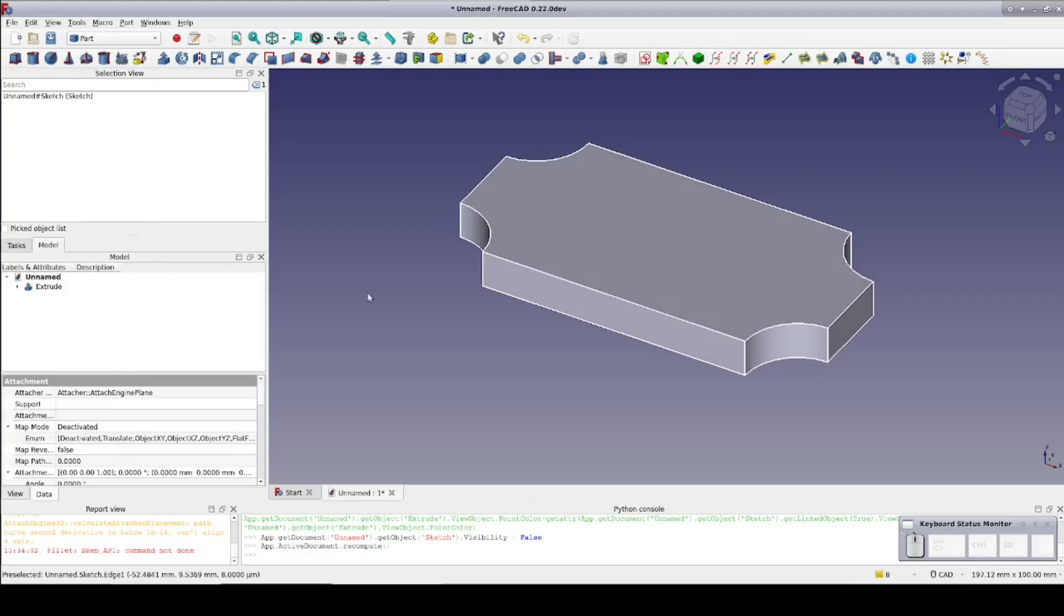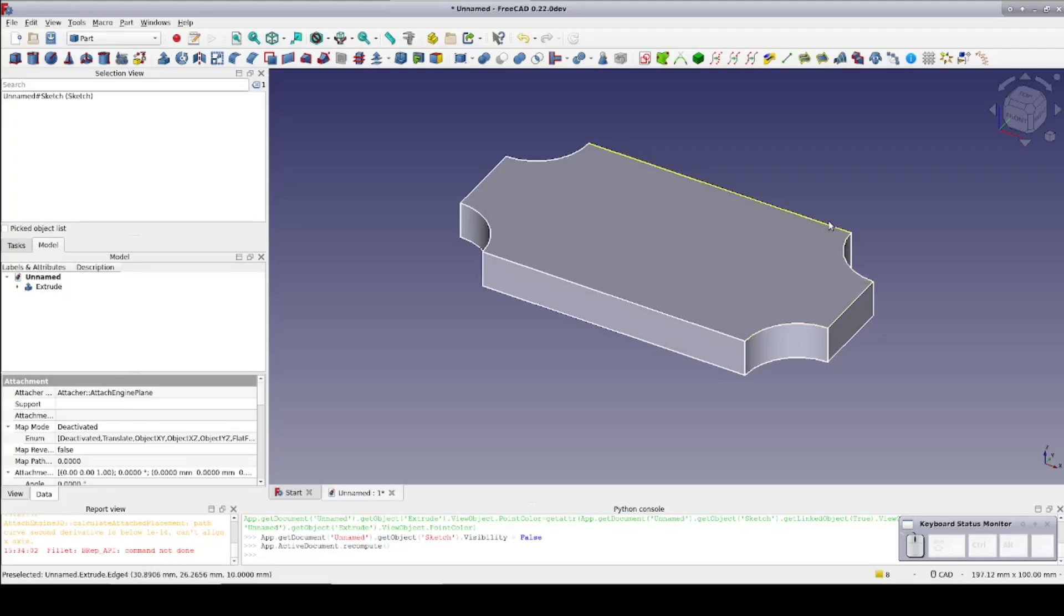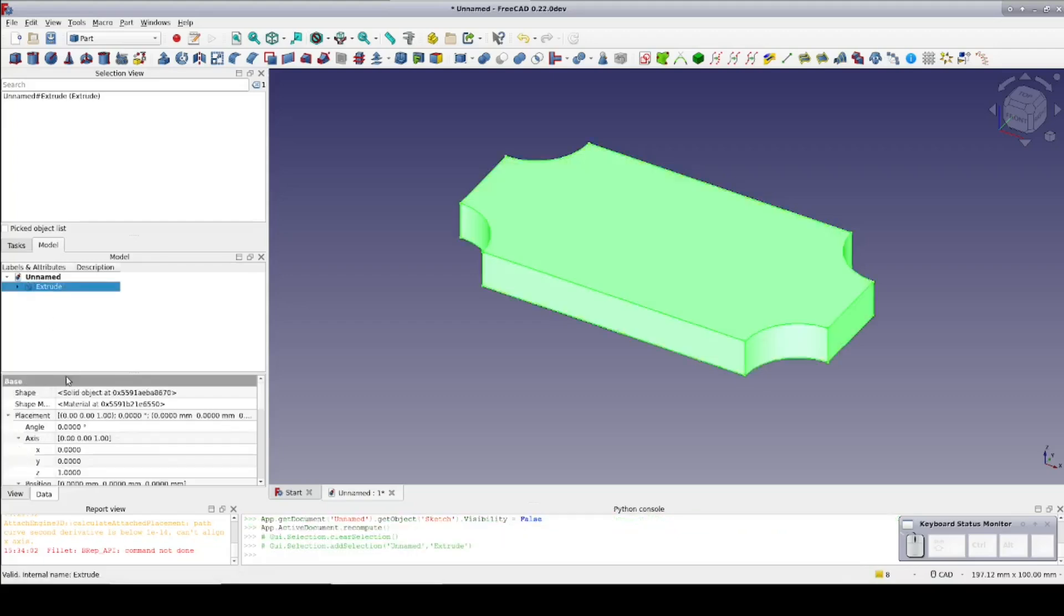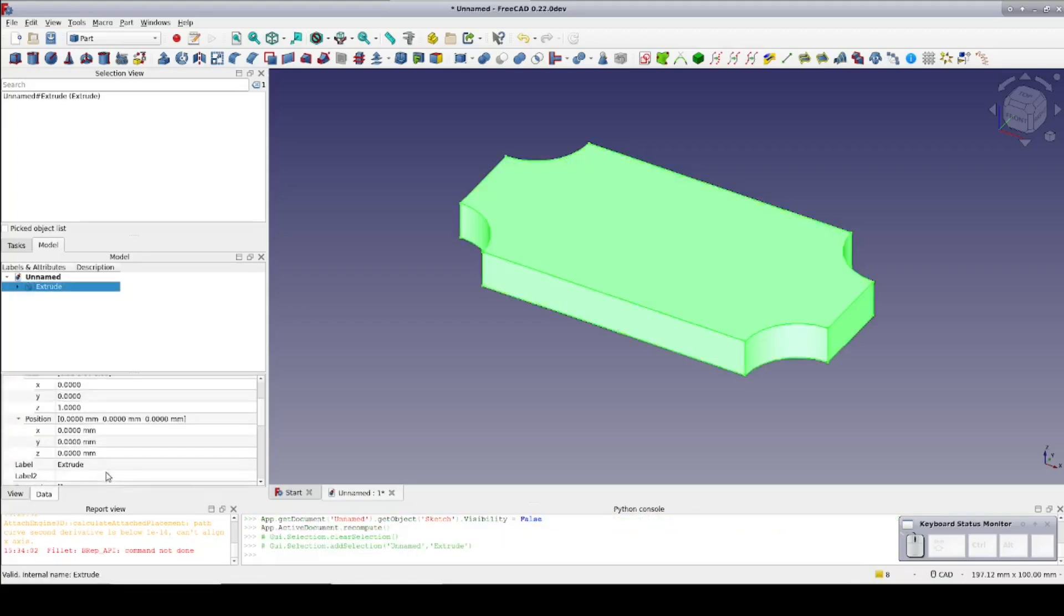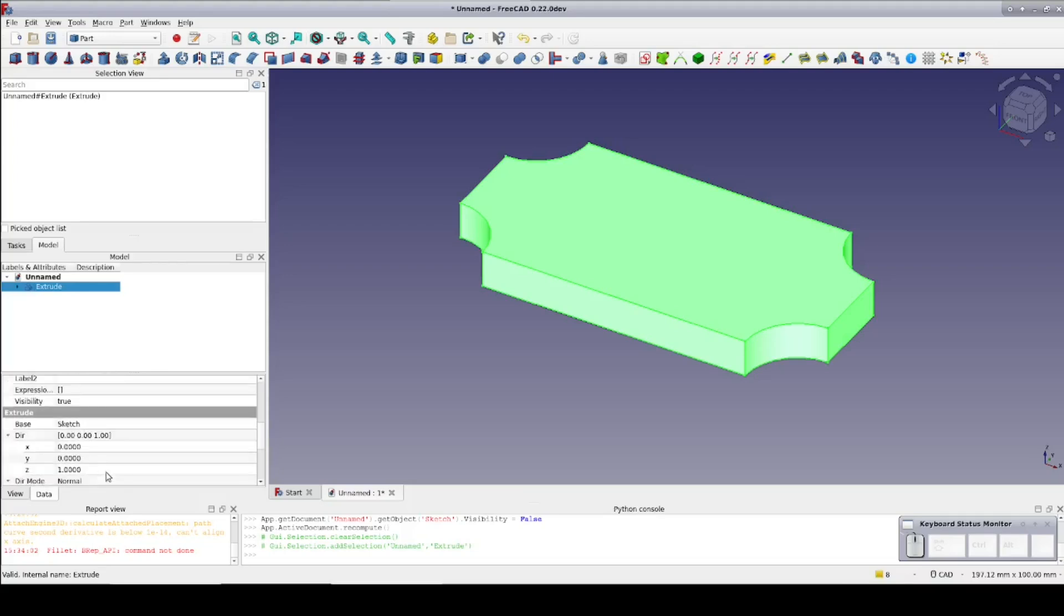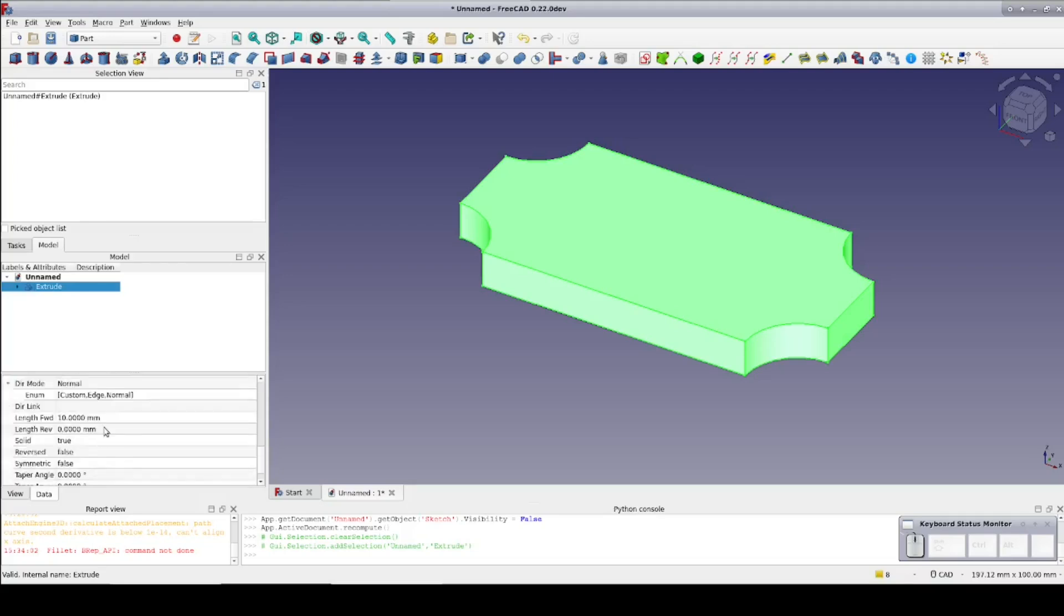I want a 4 millimeter inside fillet all the way around the top edge of the plaque. But the fillet tool will only give me an outside fillet. I need to create an inner edge to make it an inside fillet. So in the data pane, reduce the height of the extrusion by 4 millimeters to make it 6 millimeters.